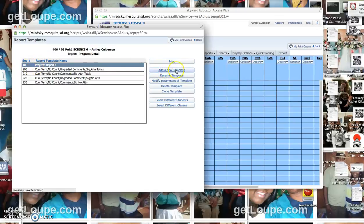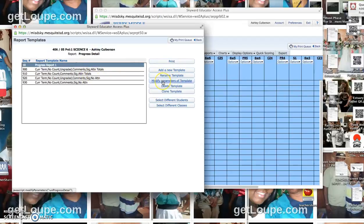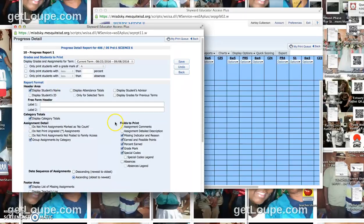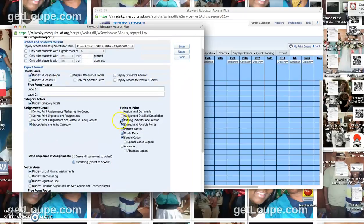You can add a new template and change it, or you can modify the parameters of a current one. If I wanted to change the things that are displayed here,